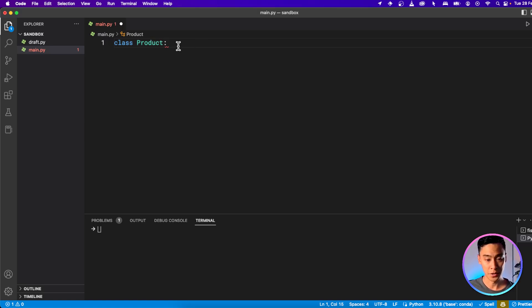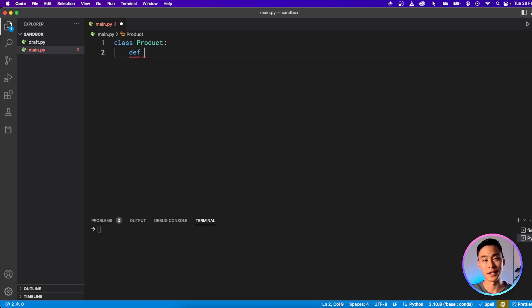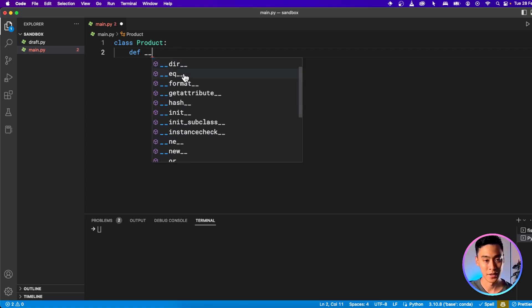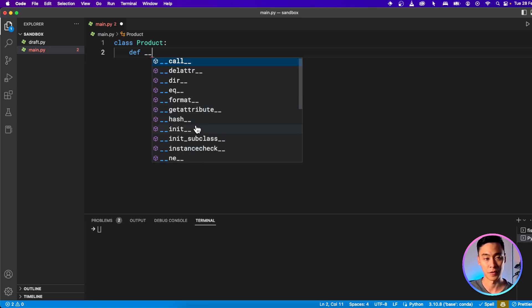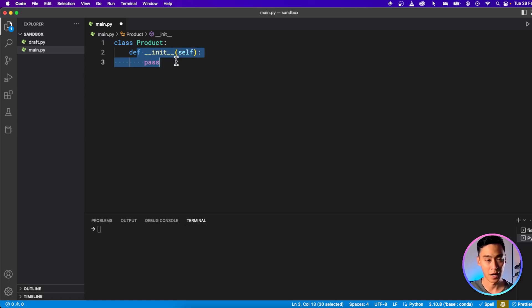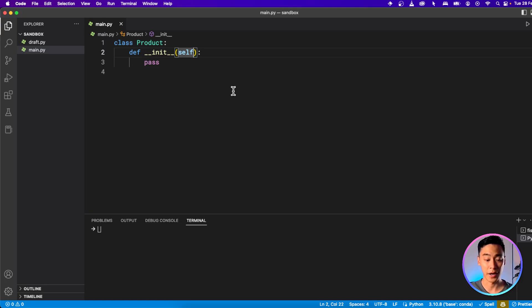We put a colon and write our constructor function. A constructor function is the function you call when you want to create a new copy of this class. To create a constructor function, you use double underscore — these are reserved for special names or functions in Python. The one we care about is called init, which stands for initialize. This function gets called when you want to make a product, so any attributes or variables we want the product to have, we pass in through this constructor function.